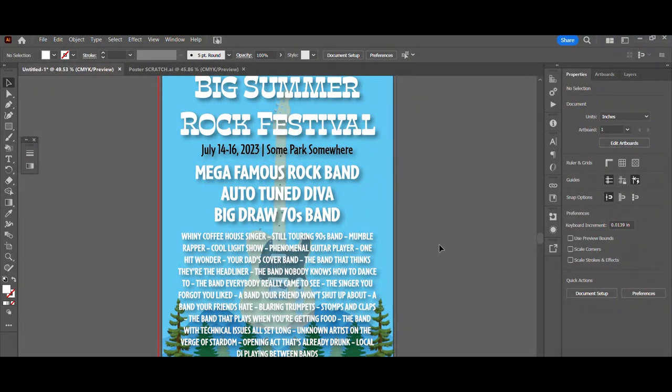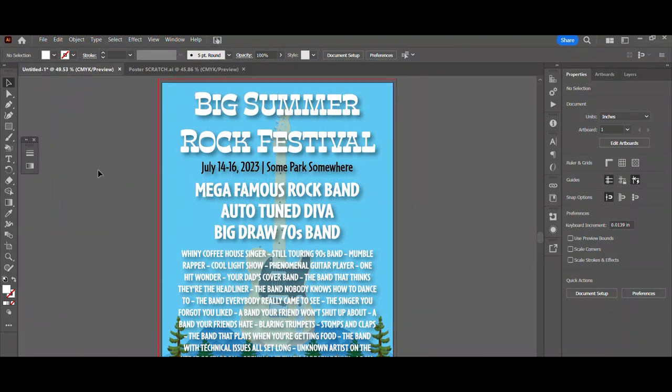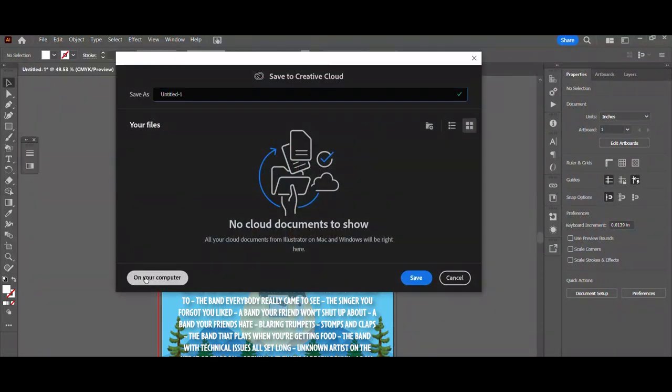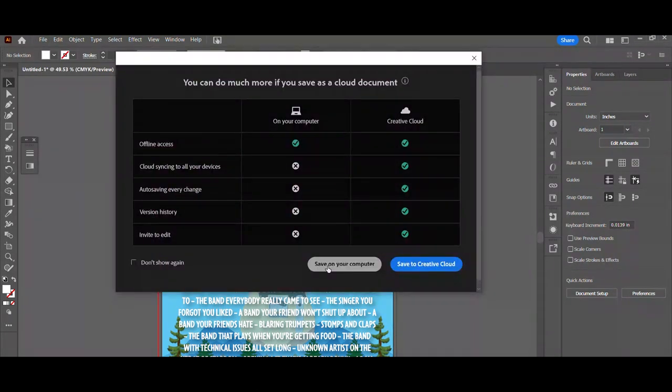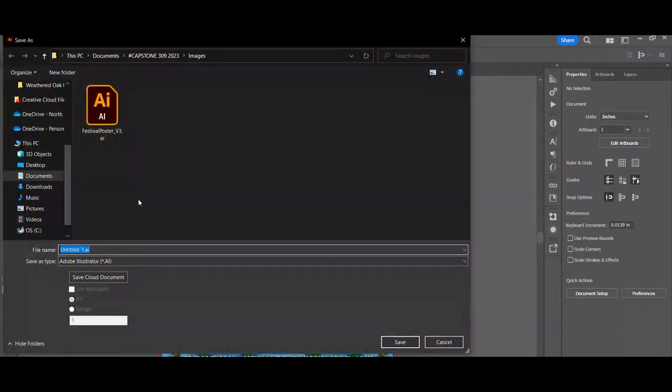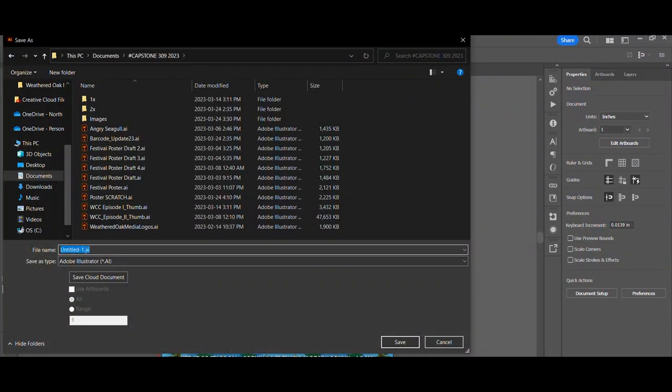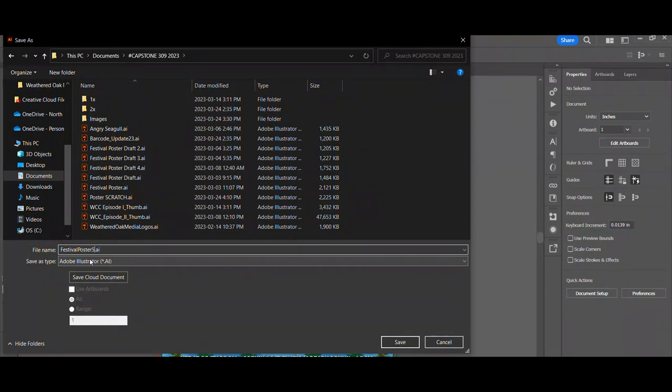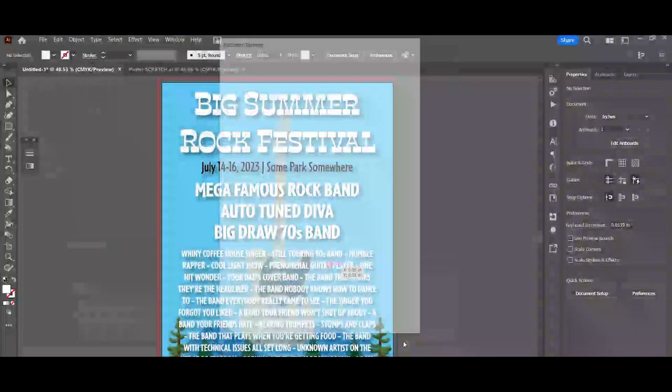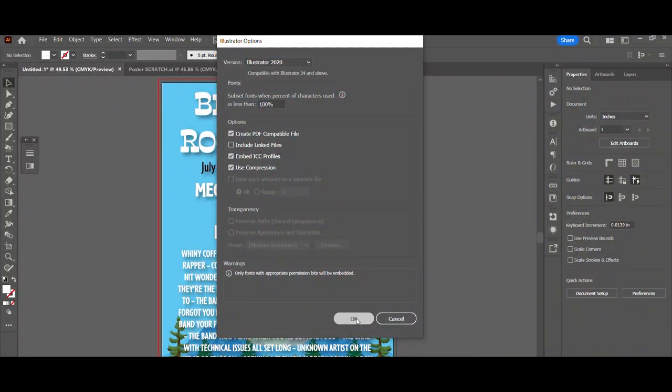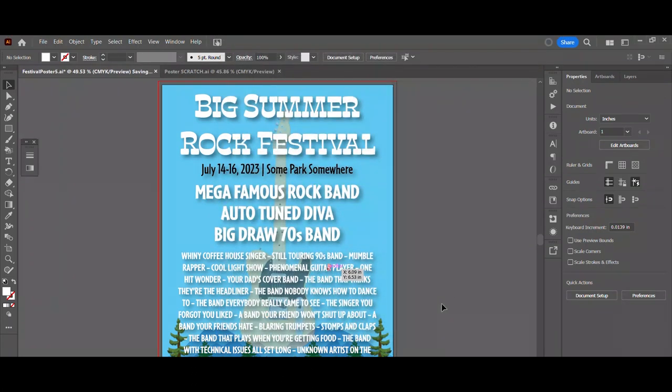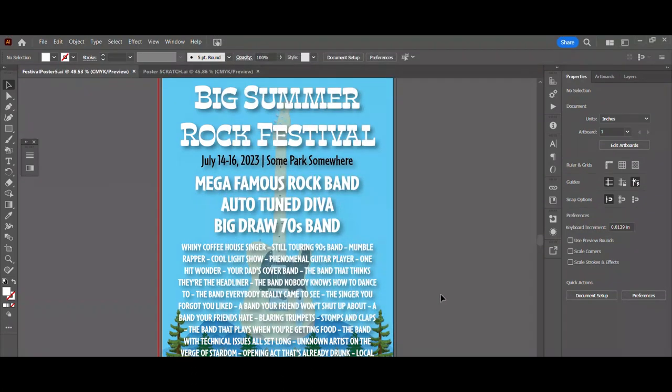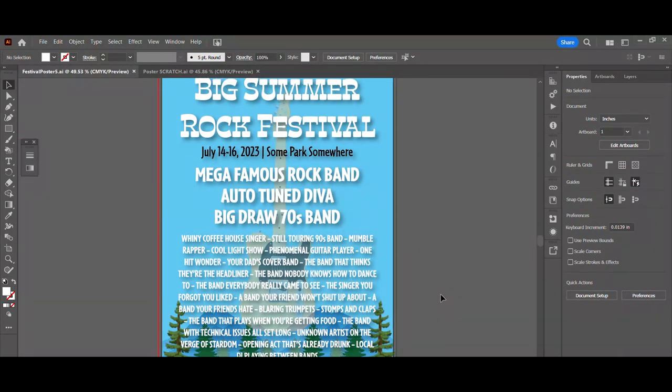Now that looks pretty good, doesn't it? So now it's probably a good time to save our work, right? So file, save as. Save it wherever you're going to save it. In my case, this is part of my capstone, so I'm going to save it in here. This is my fifth time doing this, so I'm going to call it festival poster five. I've done a few practice runs. And save. It's saving. And there you go.